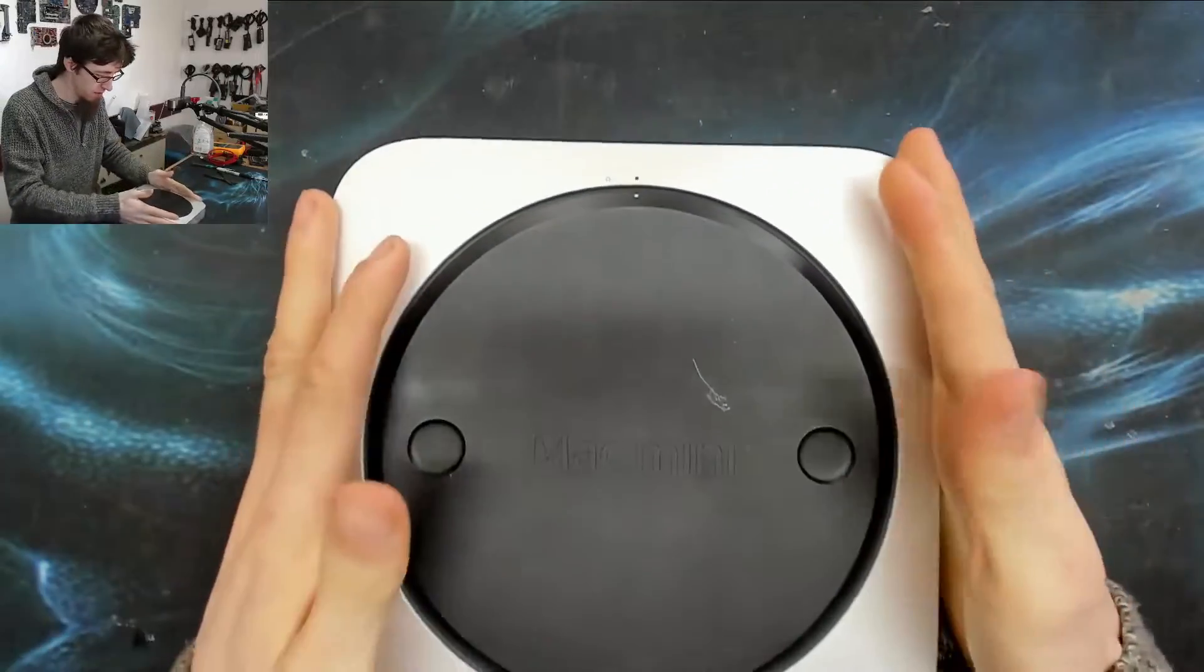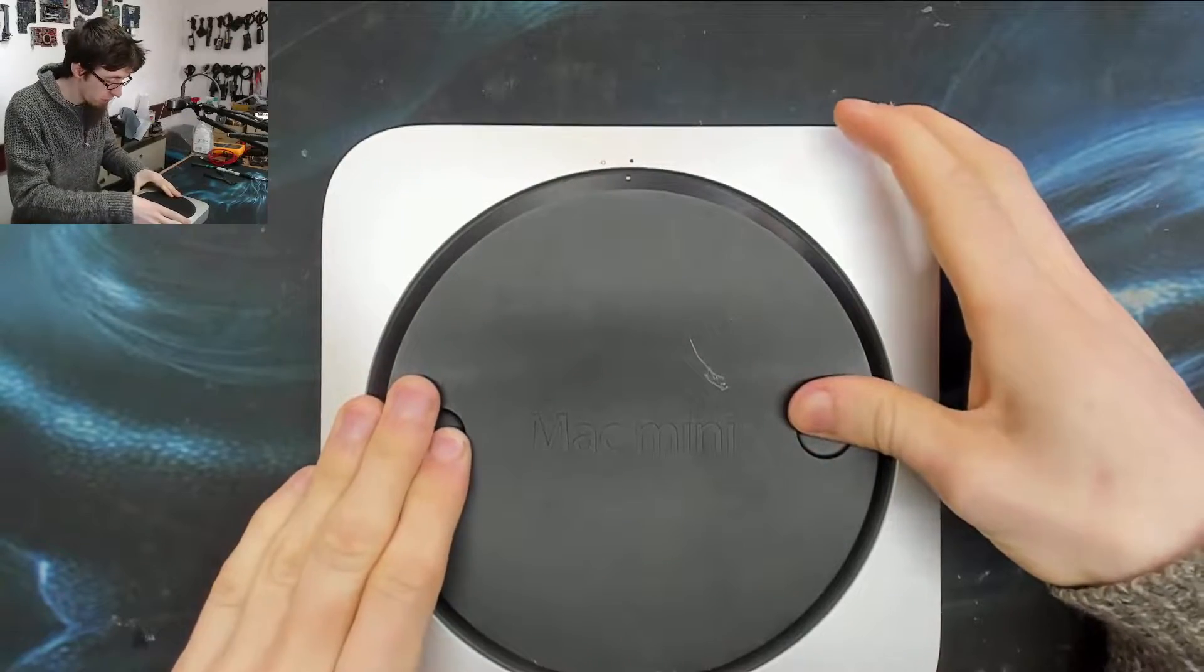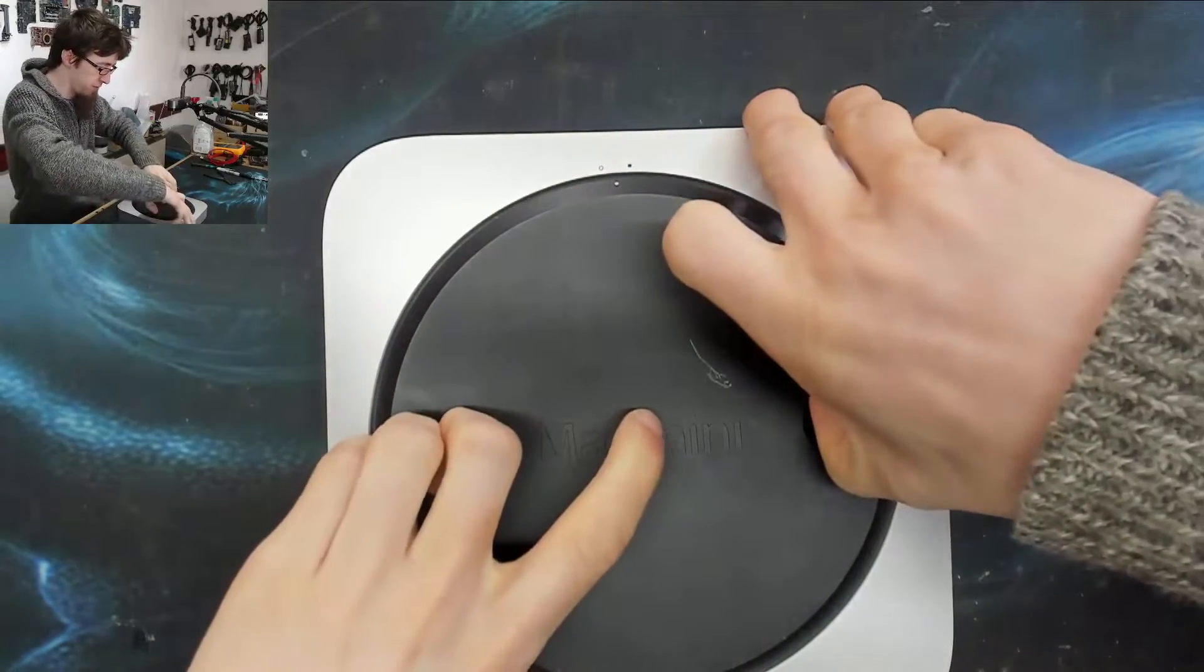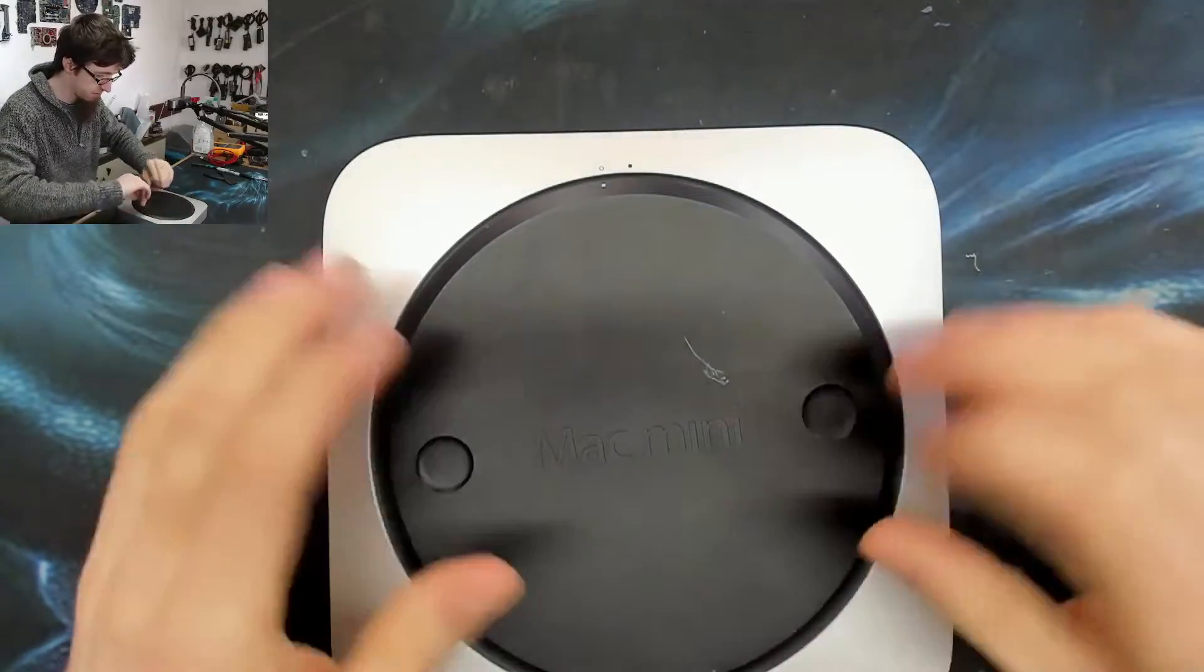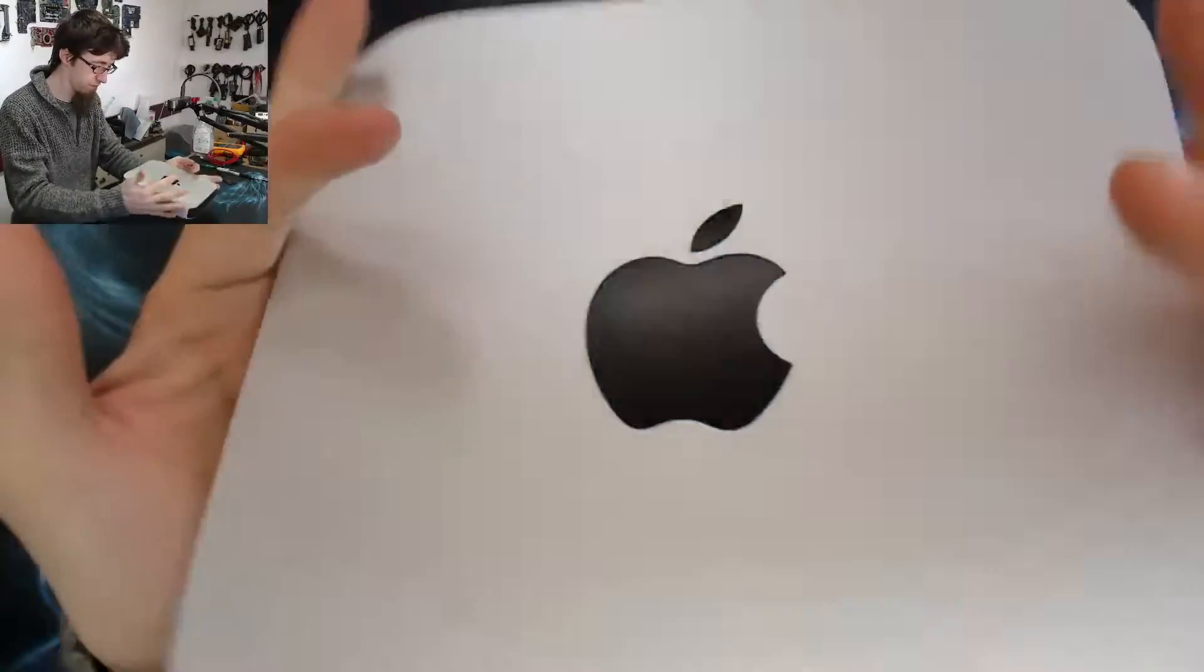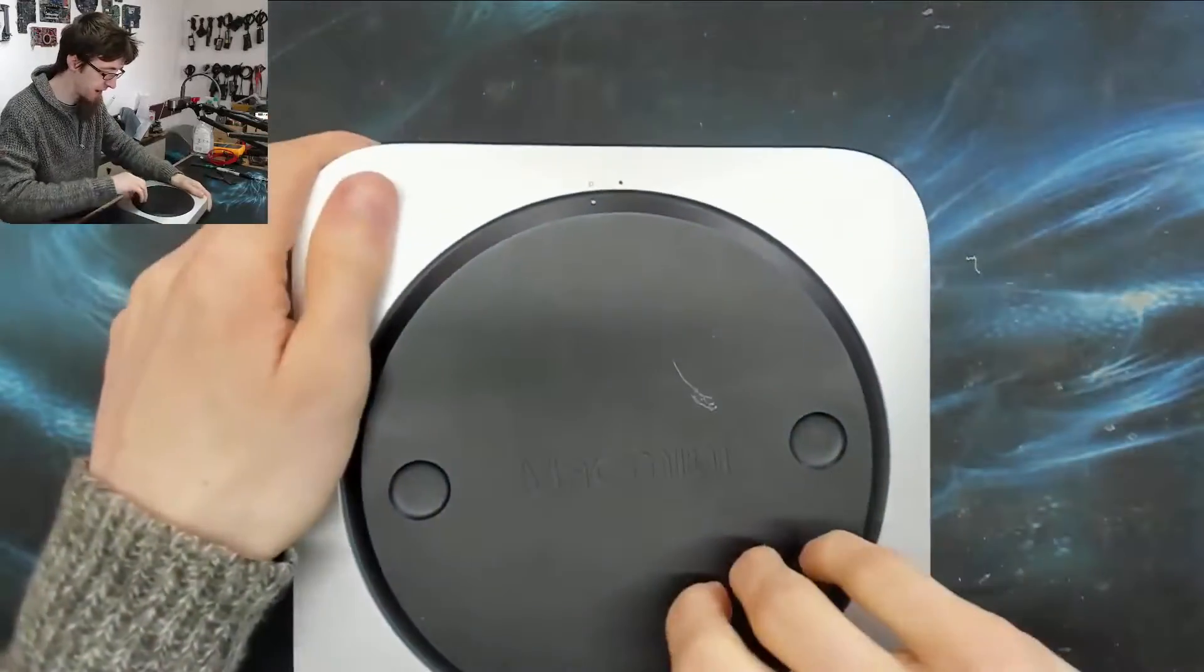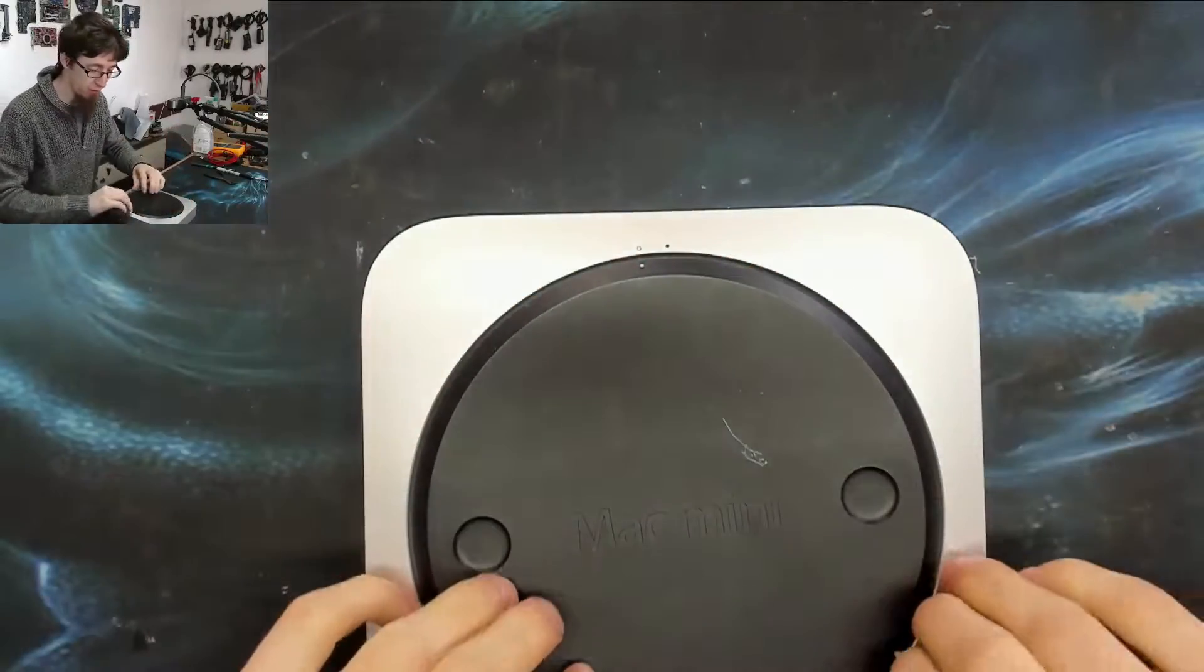We're gonna start by removing this bottom panel which turns, and then you kind of just have to get it off somehow because there's nowhere to take it off.